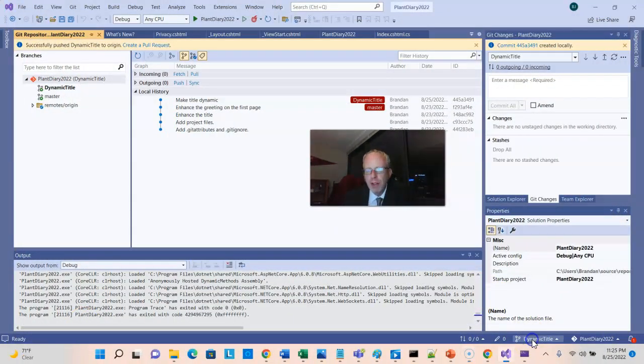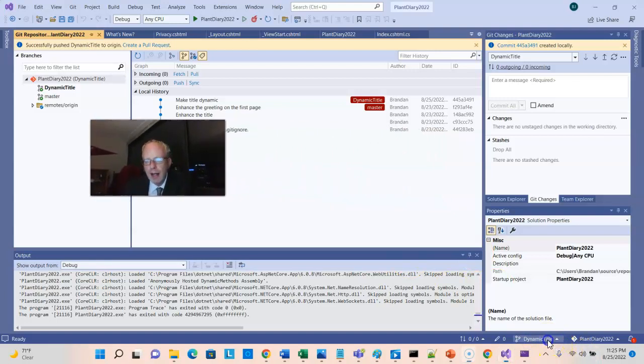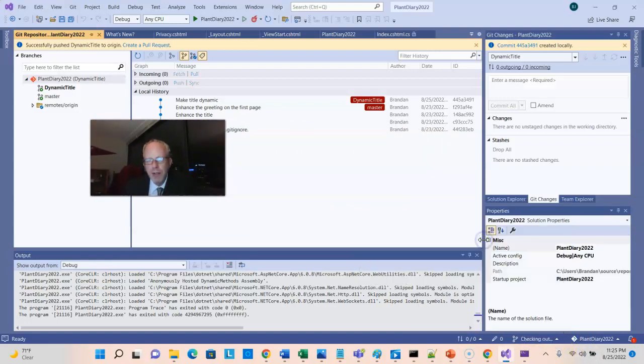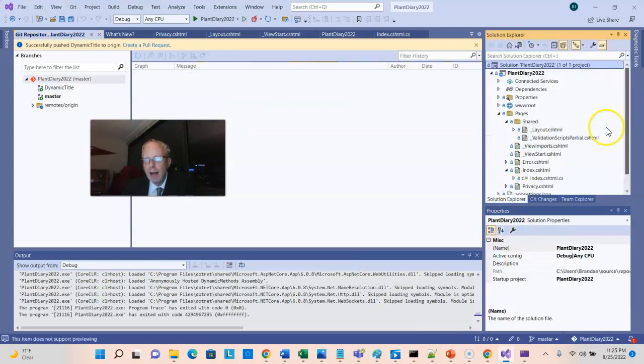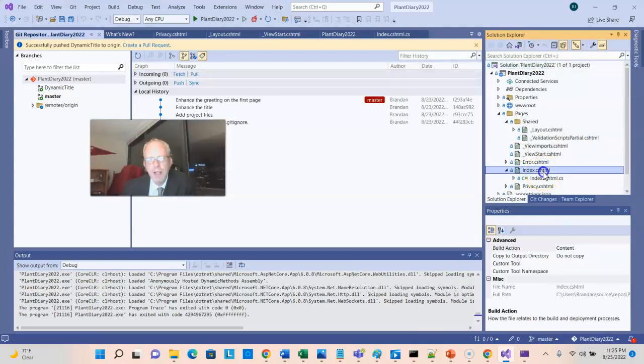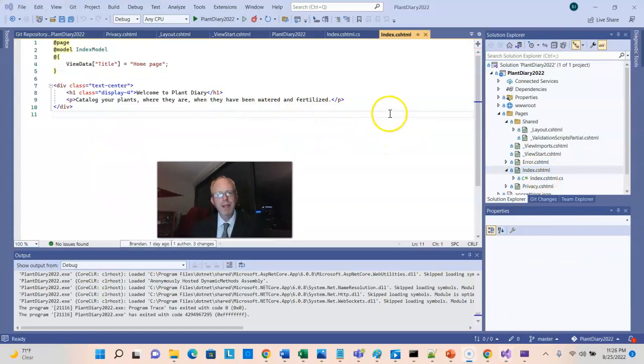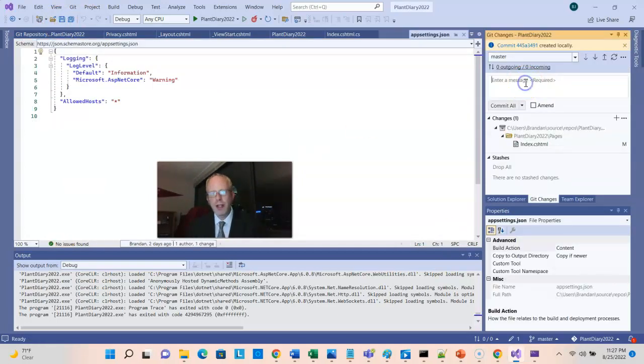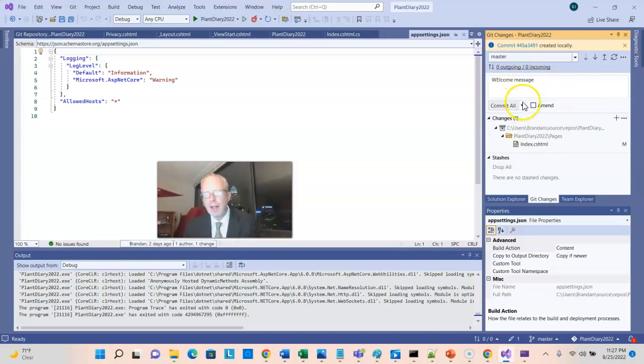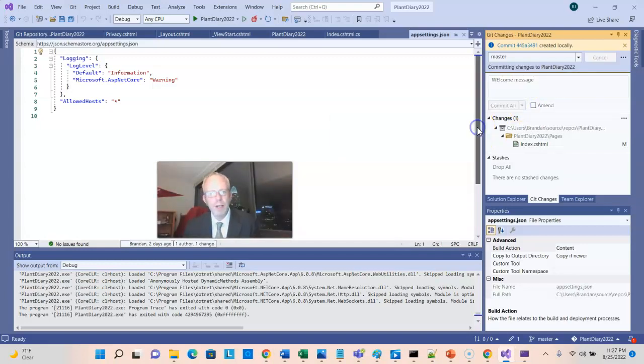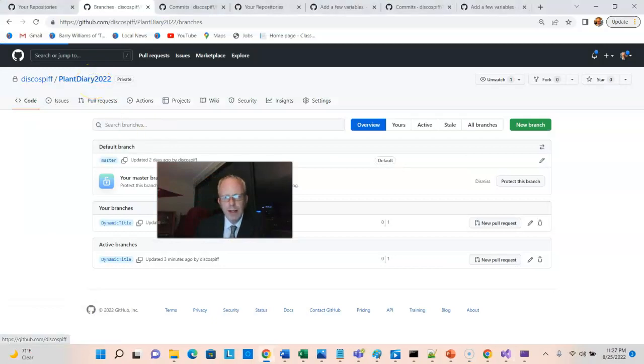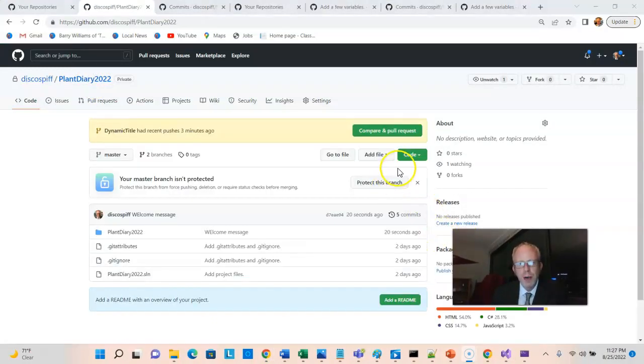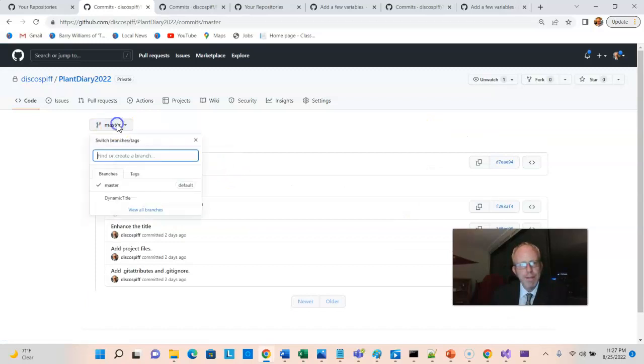So, I'm going to go back to Visual Studio, and I'm going to go from Dynamic Title to Master. Now, we see I'm on the Master branch. I'm going to go to Index CSHTML, and I'll just do something silly here. I can say, close it, save. Now, Git Changes will say Welcome Message. And this time, let's do a Commit All and Push. Back to GitHub. And now, this is going to get a little bit interesting.